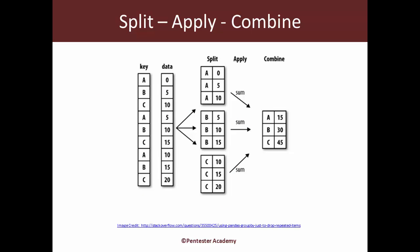Okay, so what is split-apply-combine? This image of course has been taken from a Stack Overflow question. Let's actually visualize a very simple dataset. Let's say you have keys and you have data - the keys are A, B, and C with corresponding data, and let's assume all of this is mixed into the dataset in some way.